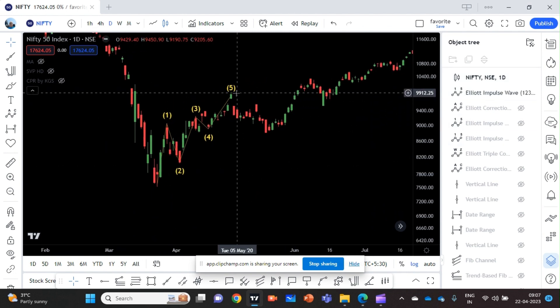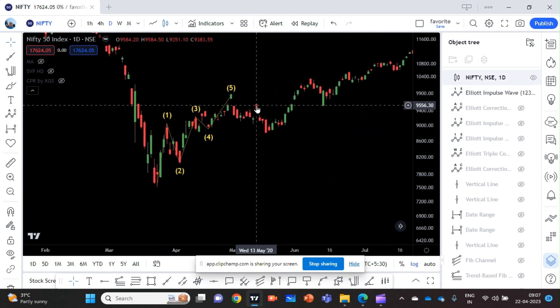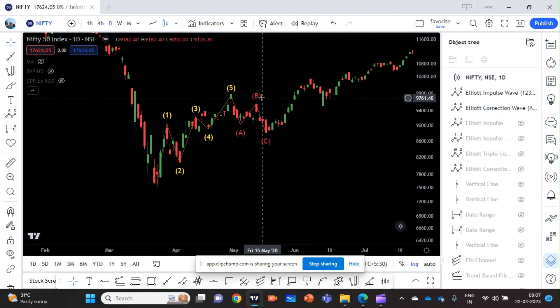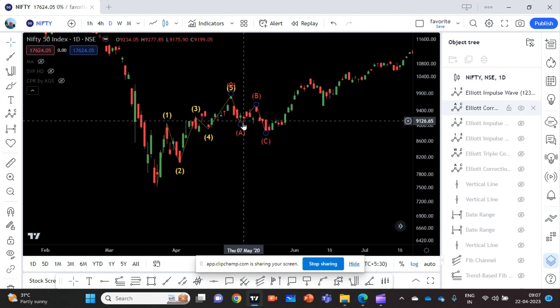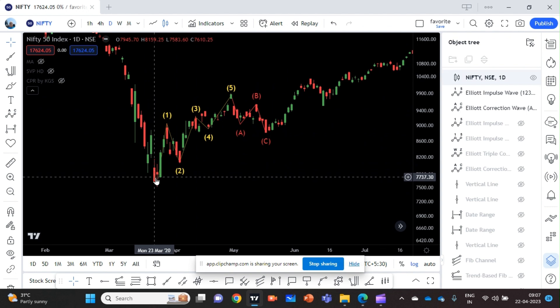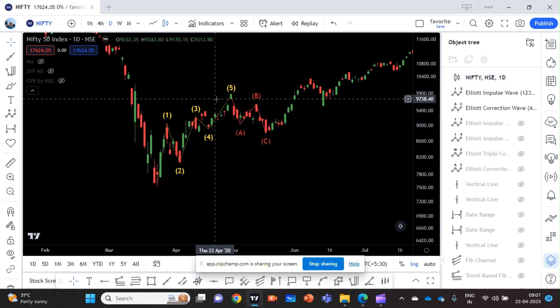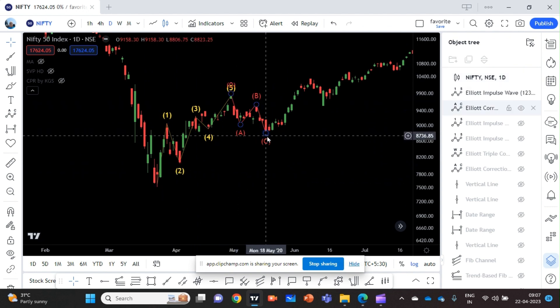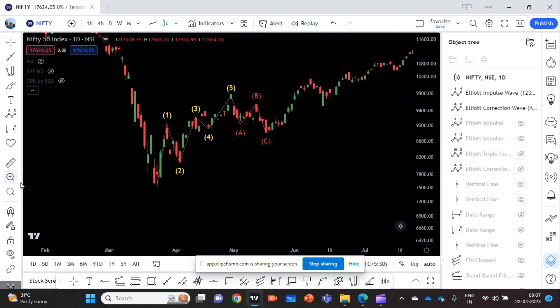After that we had a correction — an ABC correction. This is the ABC correction. So this is the first wave, and this is the second wave. Now let me zoom out.